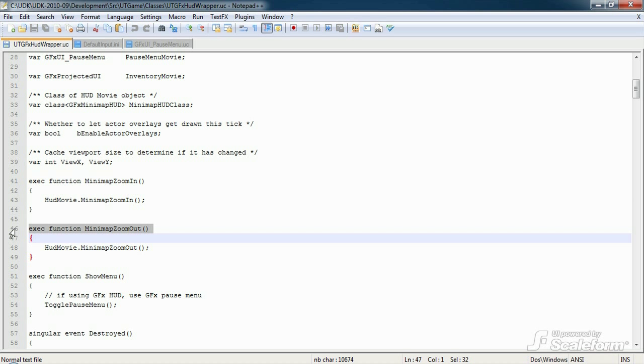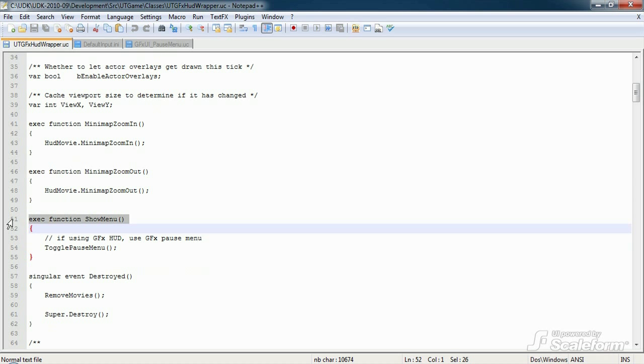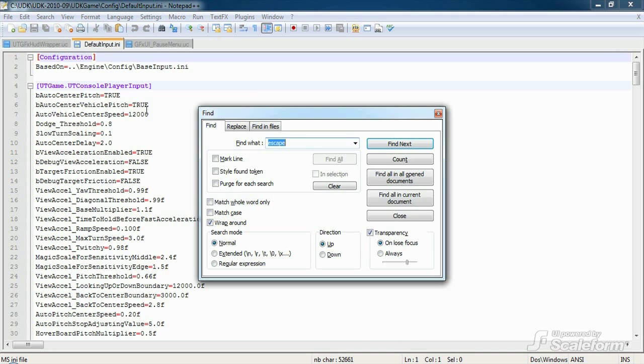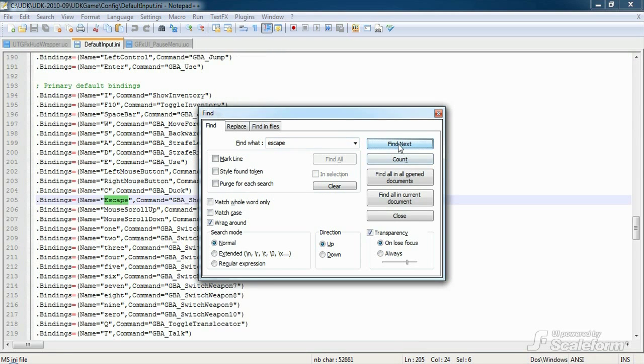They're fairly self-explanatory, so let's move on. Next up is showMenu. This function is also an exec function, fired off by the escape key, as bound in defaultinput.ini. Let's load up that file and have a quick peek. I'll just do a search for the word escape. You can usually bring up the search window using the Ctrl F key combination.